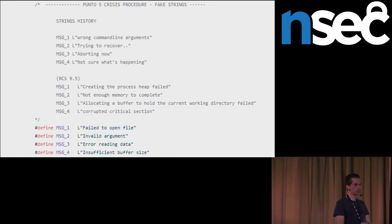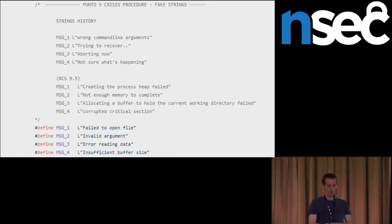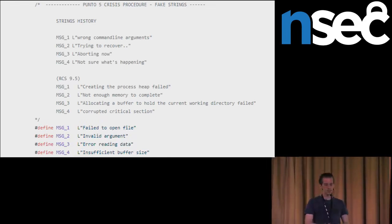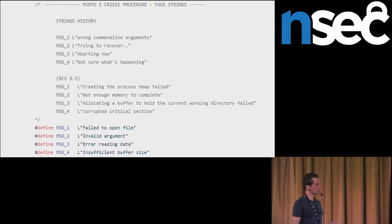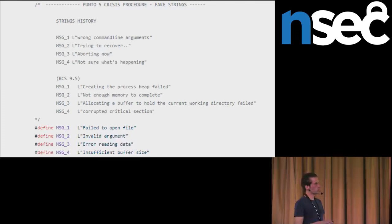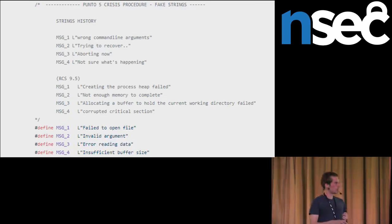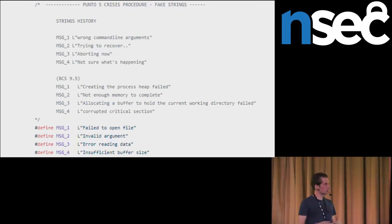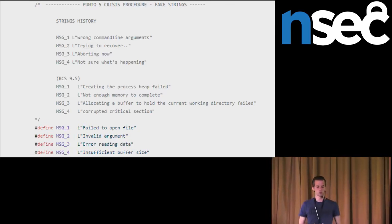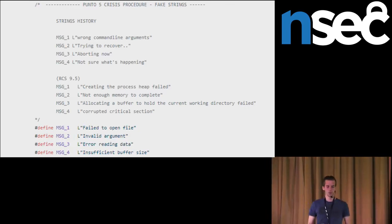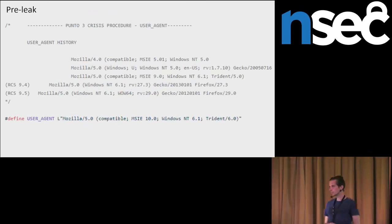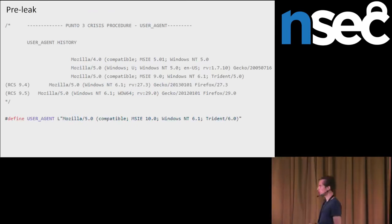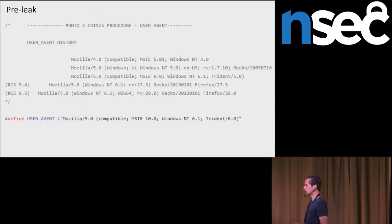This is another screenshot of leaked source code. We can see here that they had been regularly changing strings, user-agent strings. This was used in RCS of 9.3 version. They had been regularly changing the strings with various versions of remote control system. Again, after the leak, this user-agent is changed.